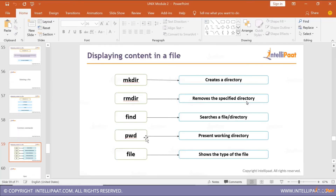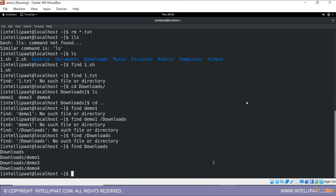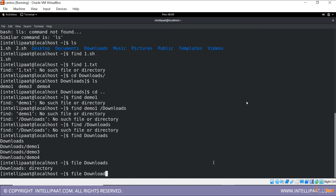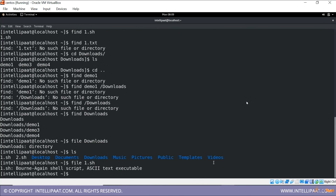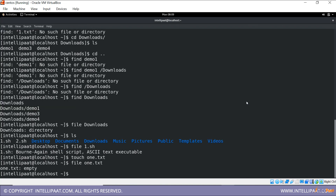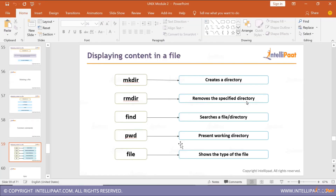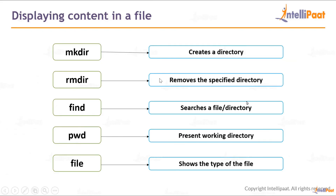Then there's 'pwd' which we've already covered. The 'file' command shows the type of a file. For example, 'file downloads' shows it's a directory, 'file one.sh' shows it's a shell script, and 'file one.txt' on an empty file shows it's an empty file. That's how you use the 'file' command. We've completed module two — see you in the next module, thank you!